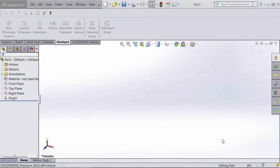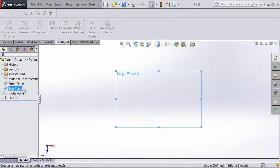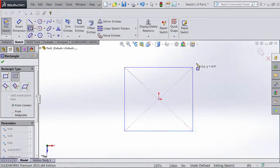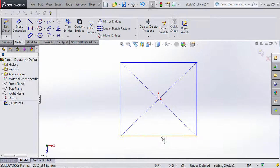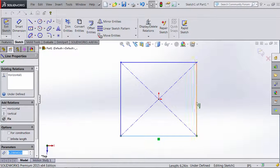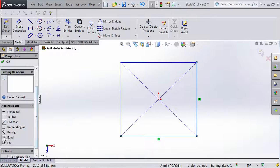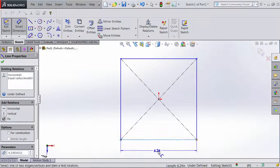Let's go ahead and start creating the model. We will start with the first step — the box. We're going to select the top plane, go to sketch, and then sketch a square. I'll draw a rectangle, make both sides equal using a relation, and then set the side length to 5 inches.